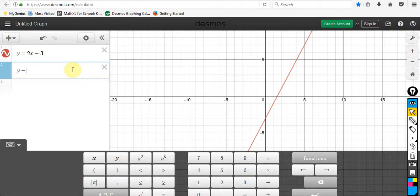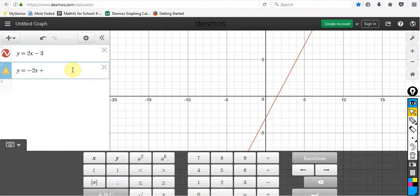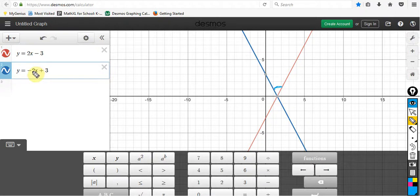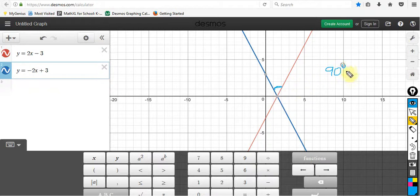Let's see what happens with this. So y is equal to negative 2x plus 3. You'll notice here that it does intersect, but this angle right here is not a 90 degree angle — it does not meet at a right angle. So my slope being negative helps, but it does not make it a perpendicular line. Remember, the idea of perpendicular means that the angles are going to meet at a right angle, 90 degrees.